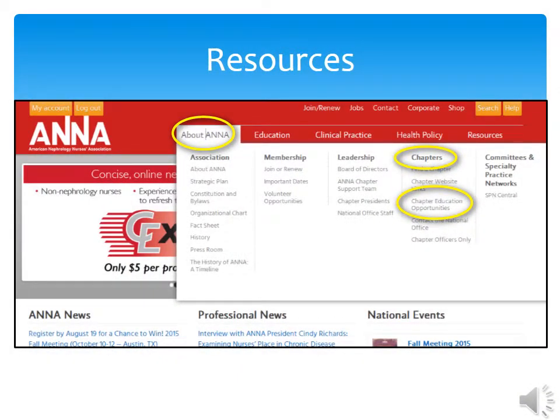I have talked about resources — here is how to get to them. Sign onto the ANNA website, choose Chapters, then Chapter Officers Only. Chapter Officers Only will only appear after you have signed in and if you are a new officer after the National Symposium. This is where you can find all the tools you need to be a successful chapter officer. But if you run into problems, the staff at the National Office will walk you through it, or there is ASSIST.